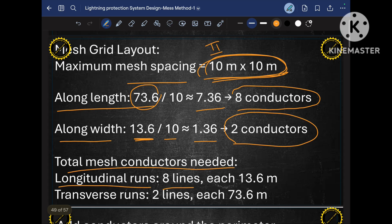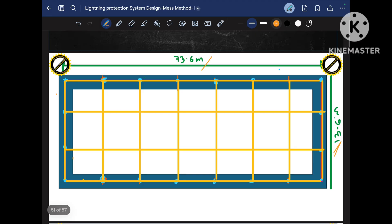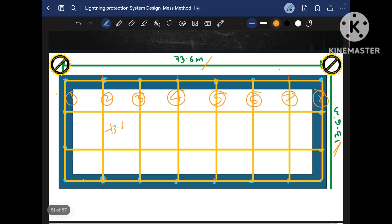So the total MESH conductors needed are: longitudinal run — 8 lines, each 13.6 meters; and transverse run — 2 lines, each 73.6 meters. Our project has length 73.6 meters and width 13.6 meters. The 8 longitudinal runs go across the width, so each is 13.6 meters long. The 2 transverse runs go along the length of the building, so each is 73.6 meters long. So we have calculated the MESH conductor layout.